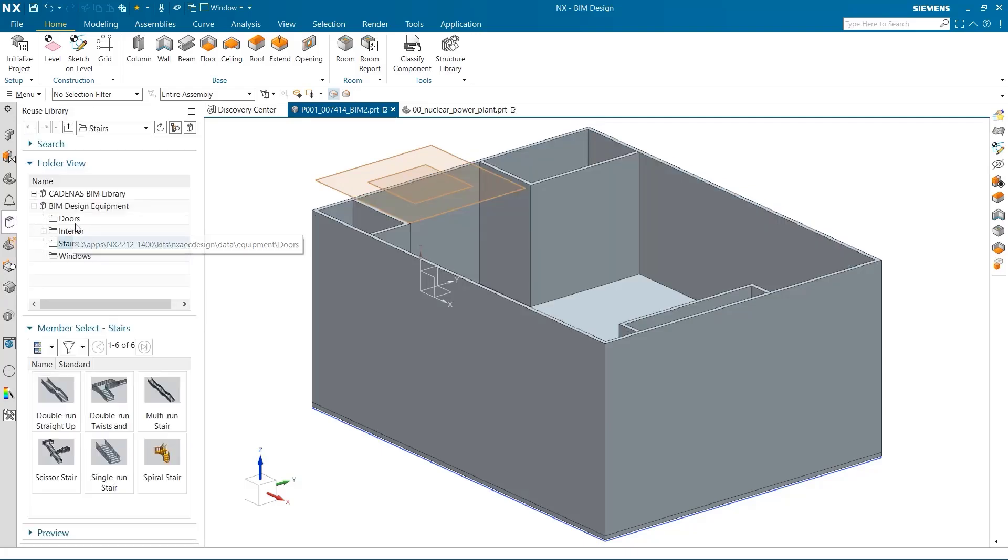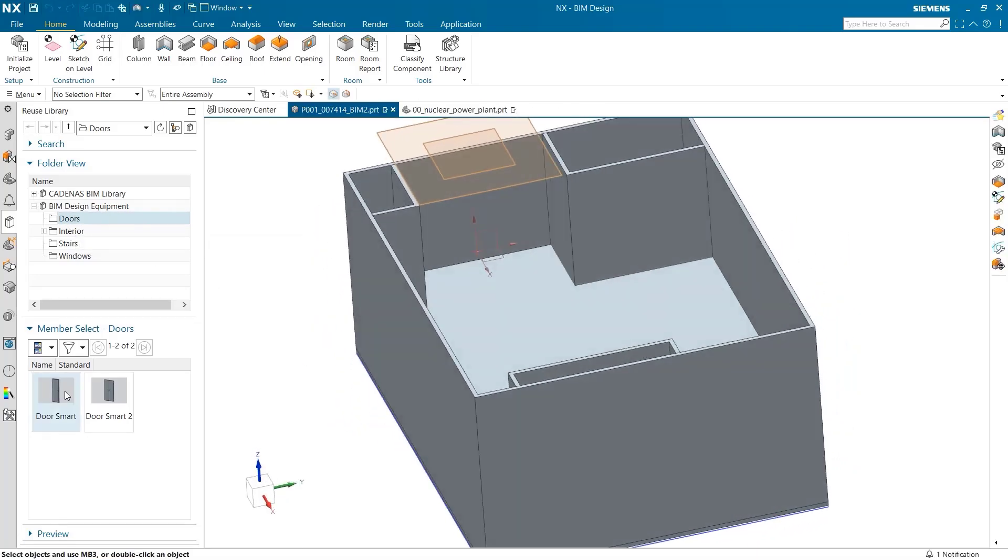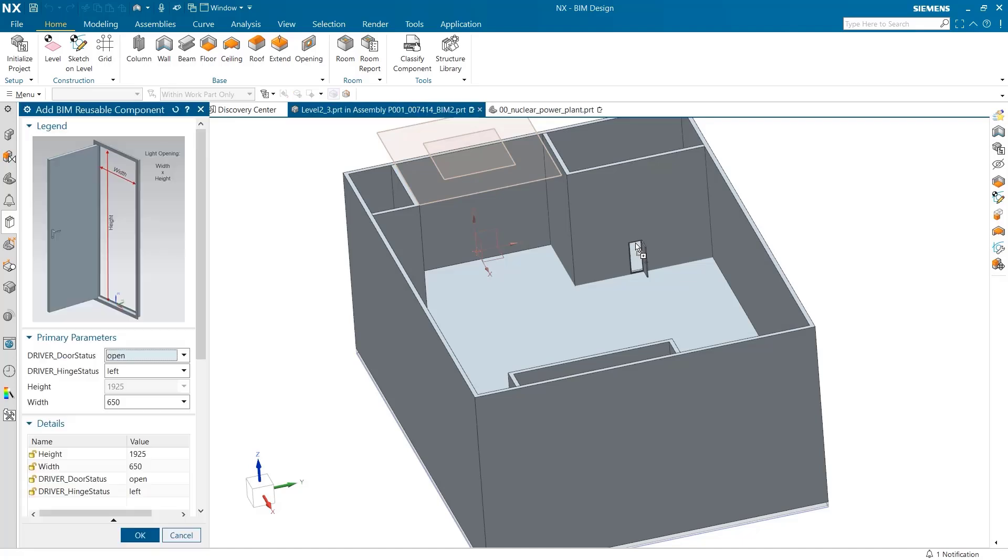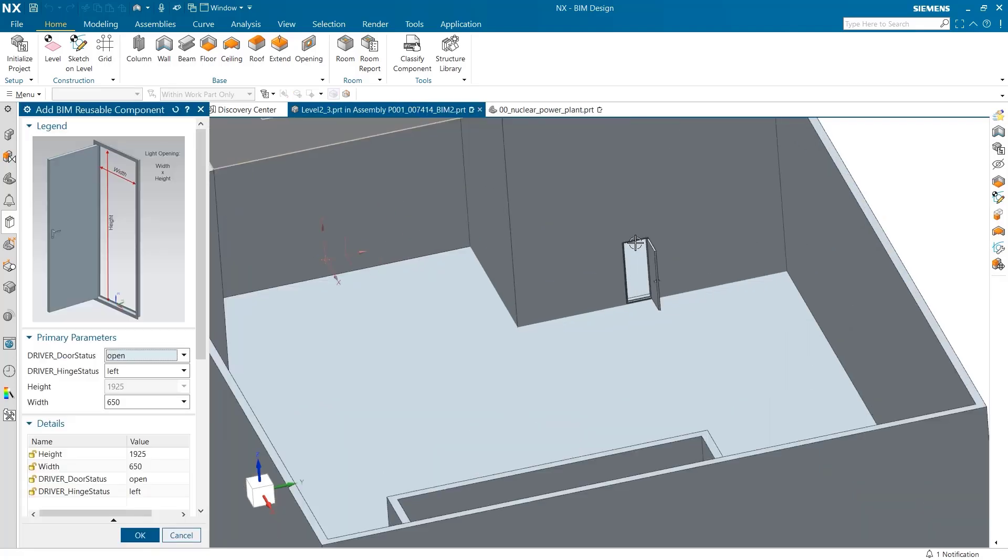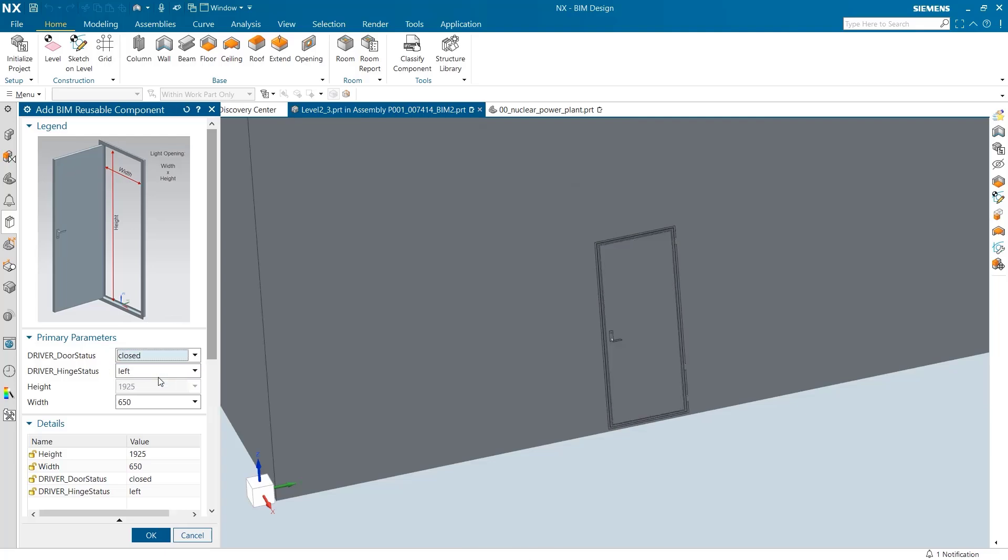I would like to add a door to the face of this larger room. The door has many different parameters, including being closed or open.